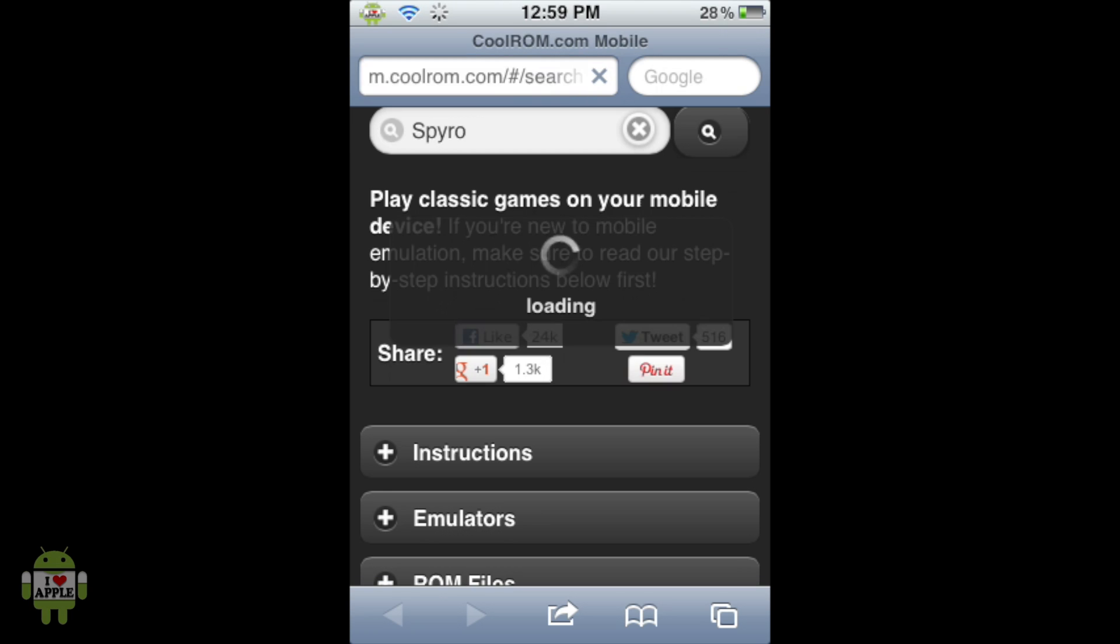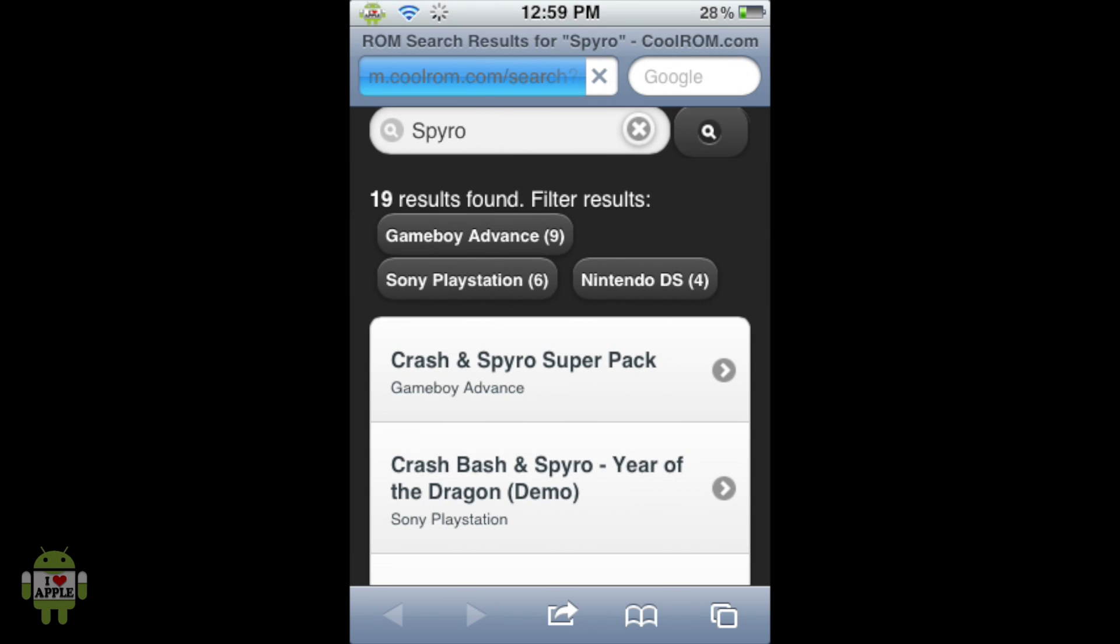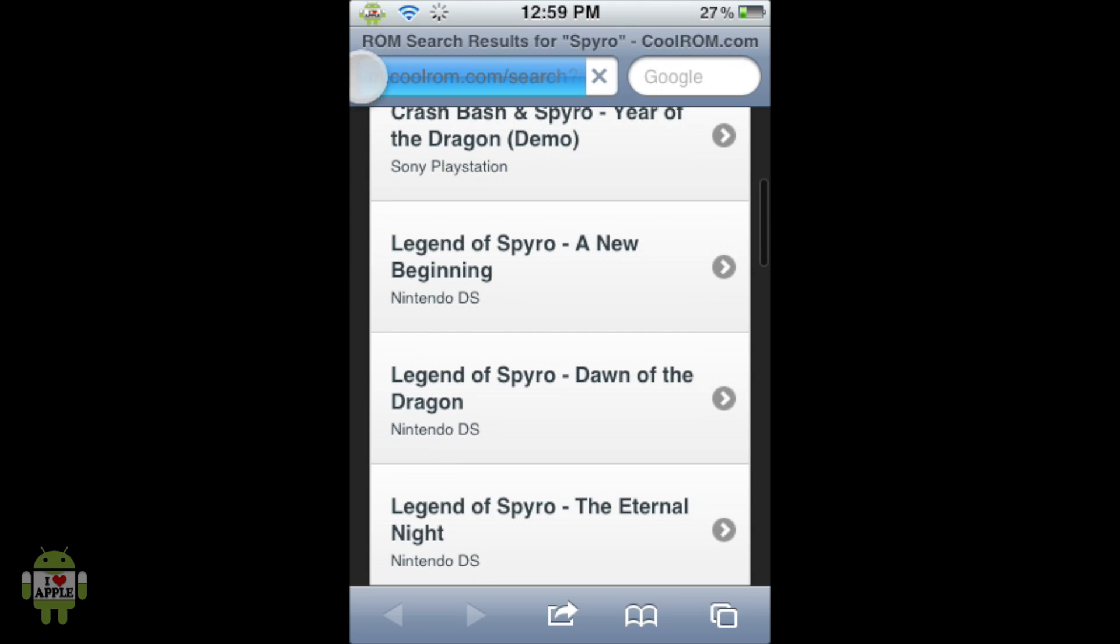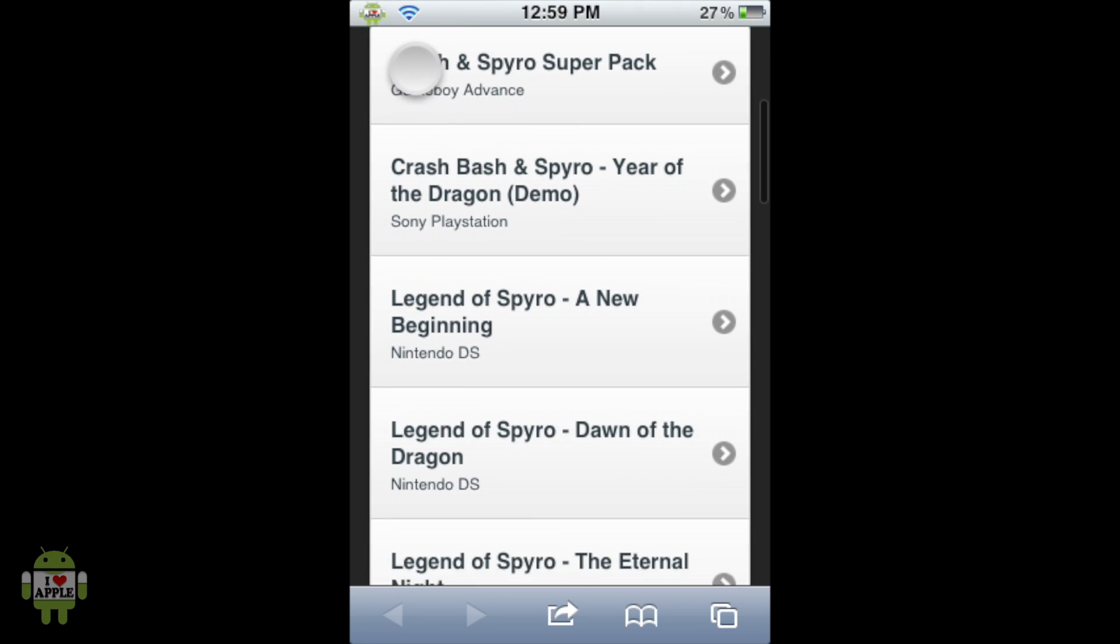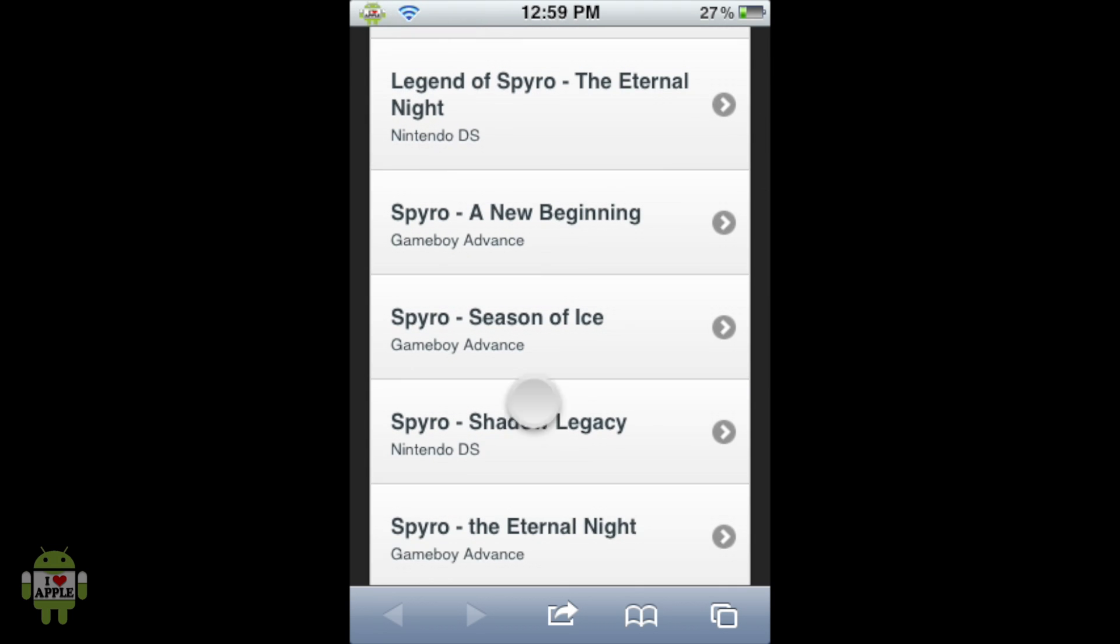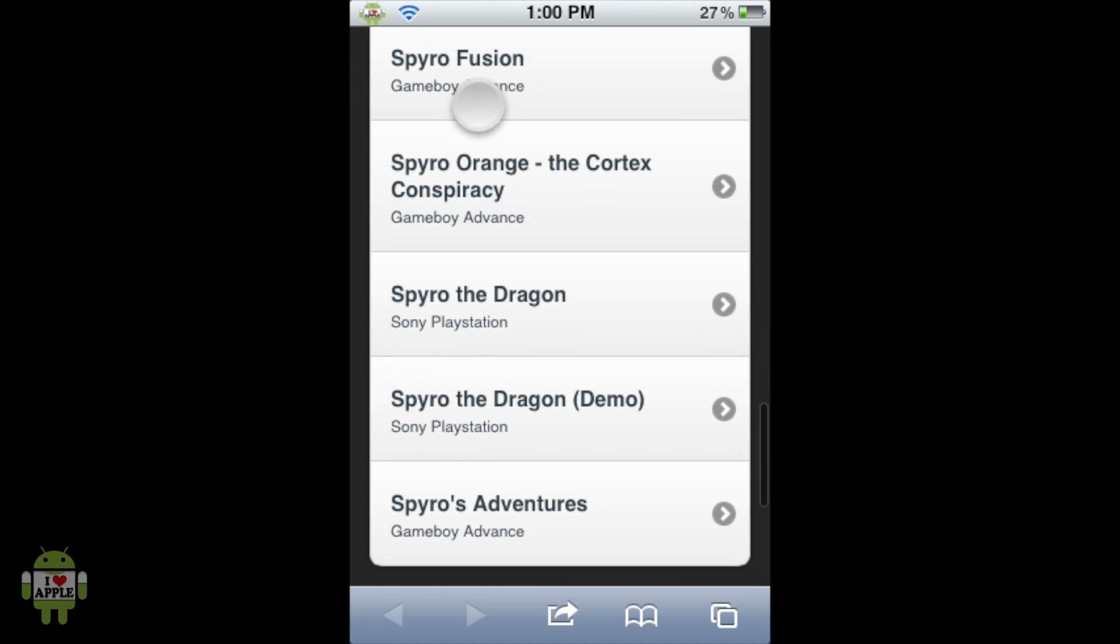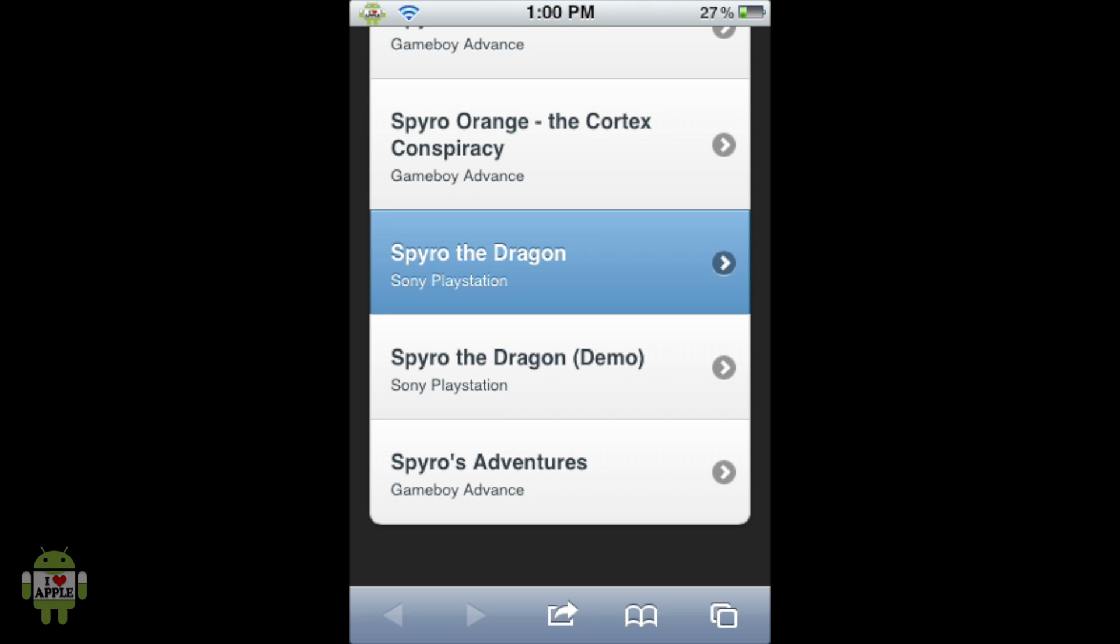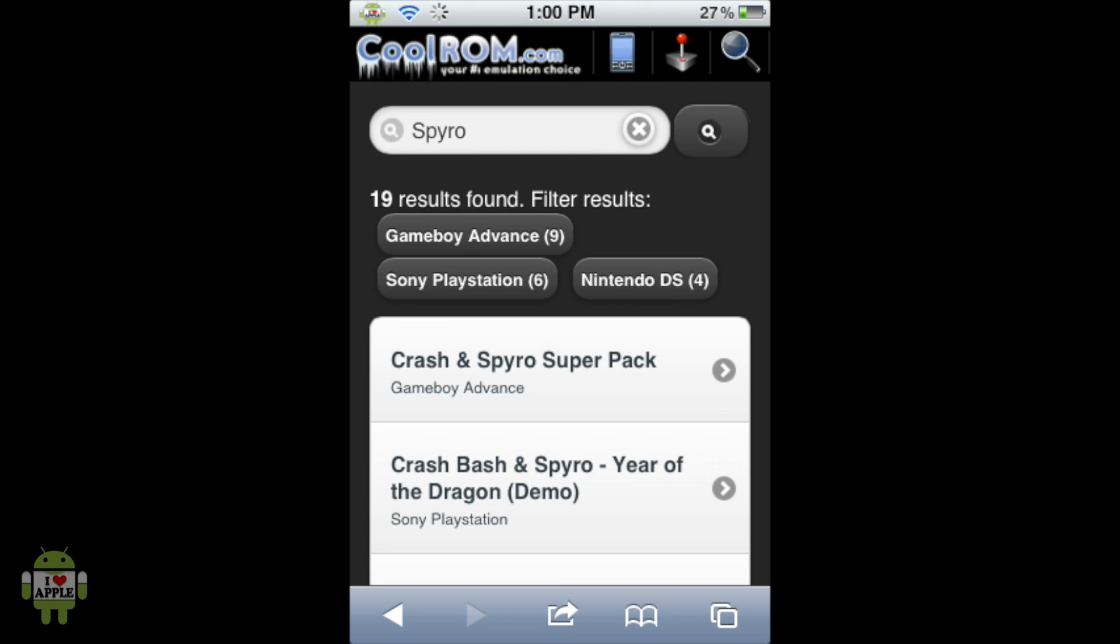When we click on the search, it'll load and take us to the search results. As you can see here, there are 19 different results. We have the demo here. Wow, they have a lot of Spyro games. I had no idea that there were this many. I only remember playing the classic PlayStation 1 version. Here it is, Spyro Year of the Dragon, version 1.1. Let's see. Here we go. We don't want that one. We want Spyro the Dragon. That is the game we want. Not Year of the Dragon. Who plays Year of the Dragon? I'm just kidding, they're both very good games, but we're going to be getting Spyro the Dragon.